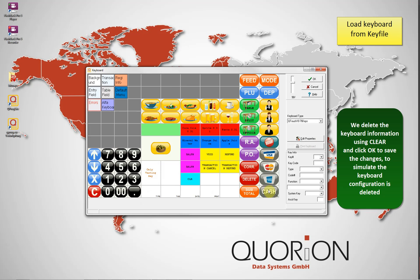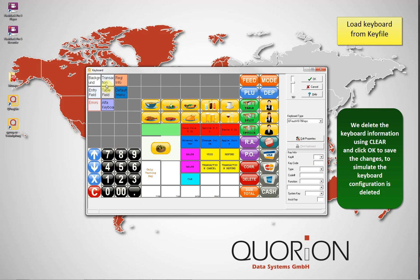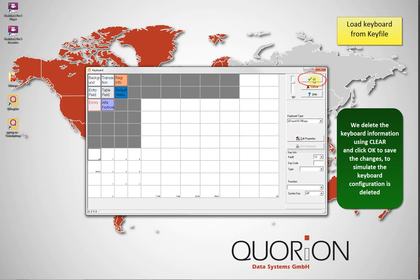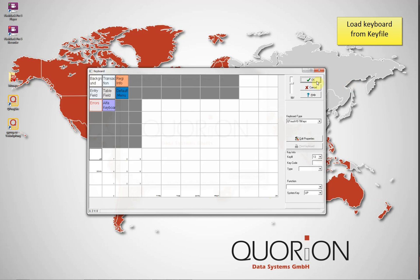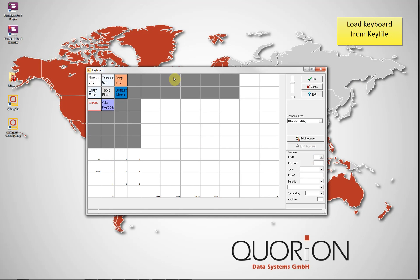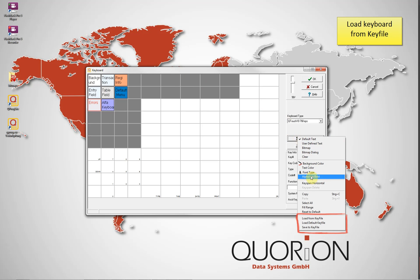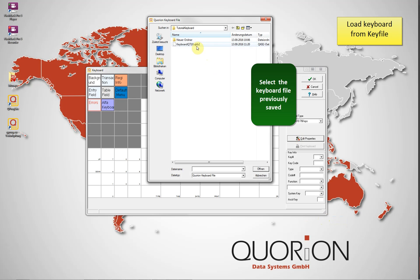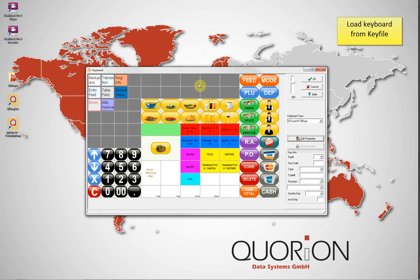Now we simulate that our keyboard settings are gone. Don't forget that previously we have saved it, so there is no problem — we can easily import it. Using the Edit Properties button, select Load from Key File. Then press OK to save changes.